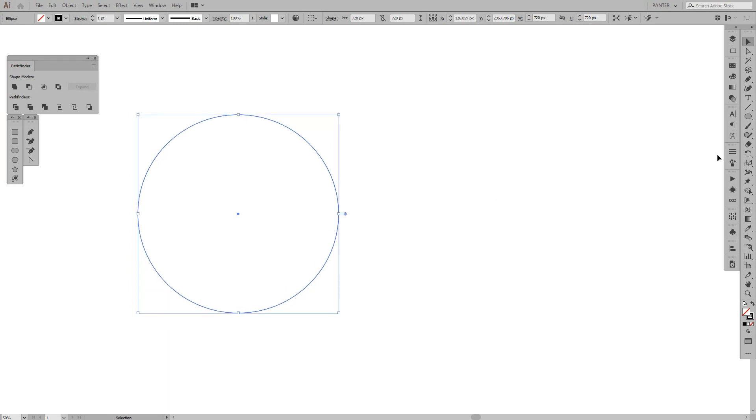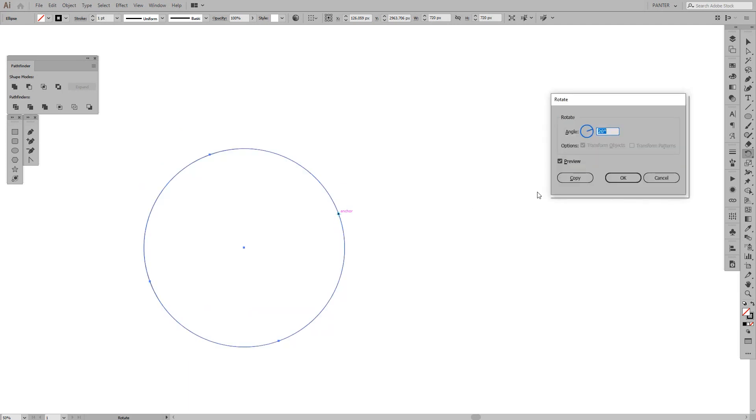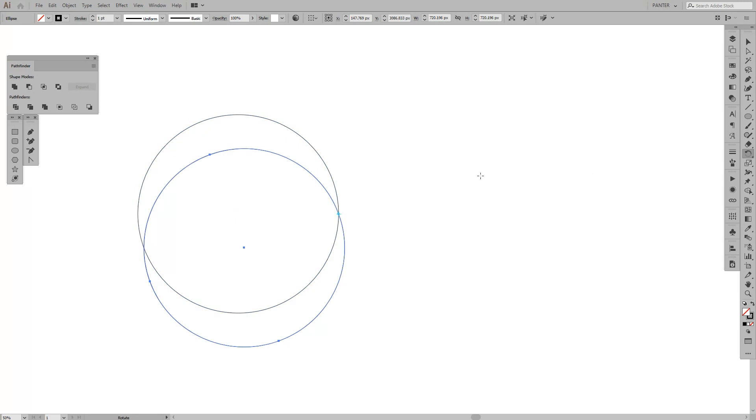From here, we're going to go to the rotation tool. Press it and press and hold Alt, and go to this anchor point. Click on it, and you can see here 20 degrees. You're going to enter 20 degrees and then press Copy.